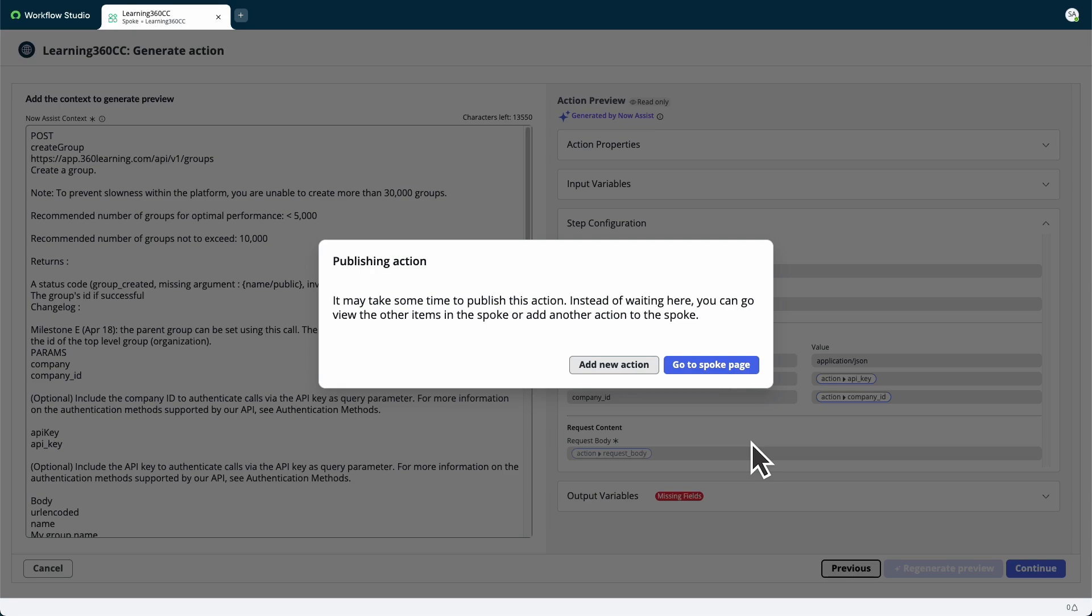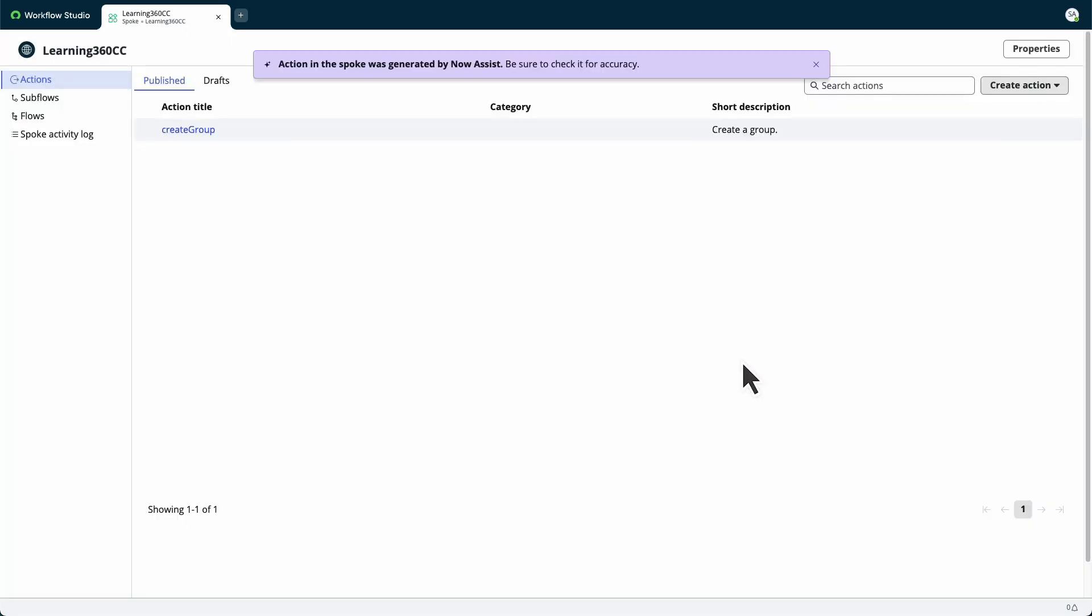While the action is being created, we can add a new action or visit the spoke page. We'll select Go to Spoke page to view the published spokes.